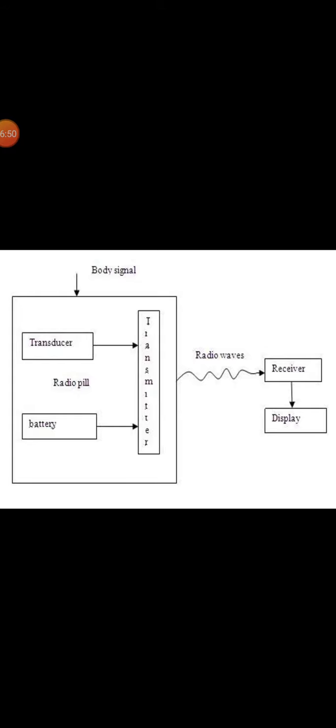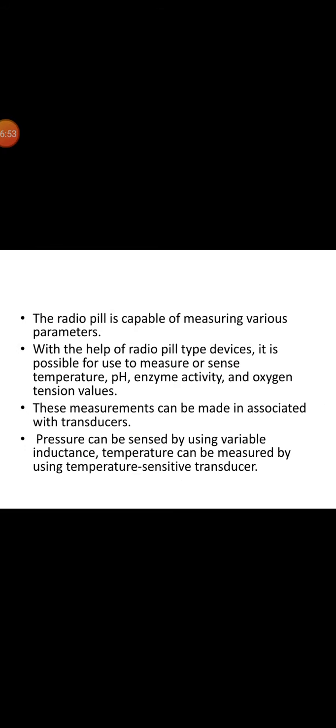This diagram shows the block diagram of a radio pill. The radio pill is capable of measuring various parameters with the help of radio pill type devices. It is possible to measure or sense the temperature, pH, enzyme activity, and oxygen tension values. These measurements can be made in association with transducers. The pressures are sensed by variable inductance, and temperature can be measured by using temperature sensitive transducers.